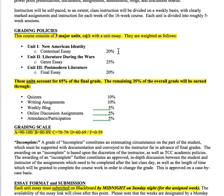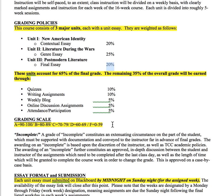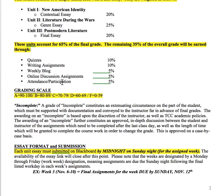The grading policy is pretty straightforward. There are three units. The first has an essay worth 20%, the second has an essay worth 25%, and the third has an essay worth 20%, so all essays together account for 65% of your grade. The other 35% comes from quizzes (10%), writing assignments (10%), blog assignments (5%), online discussions (5%), and attendance and participation (5%). The grading scale is pretty straightforward.